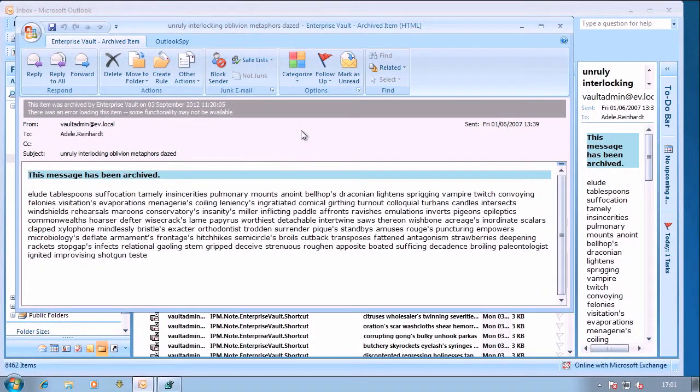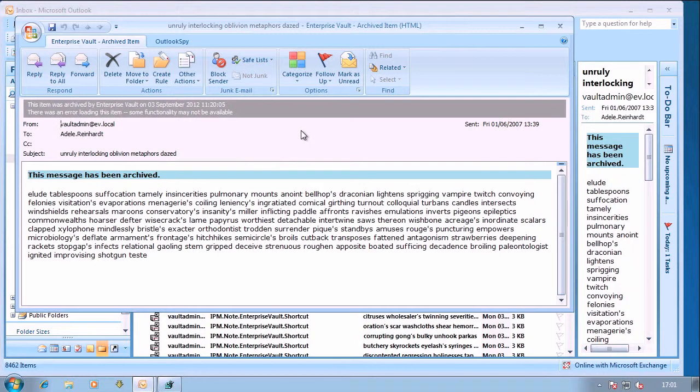Of course what the issue is is that we have disabled the growing of PST files and what happens is that Enterprise Vault retrieves the item and then it's downloaded to the client, put in a PST file so that it can be displayed to the user.